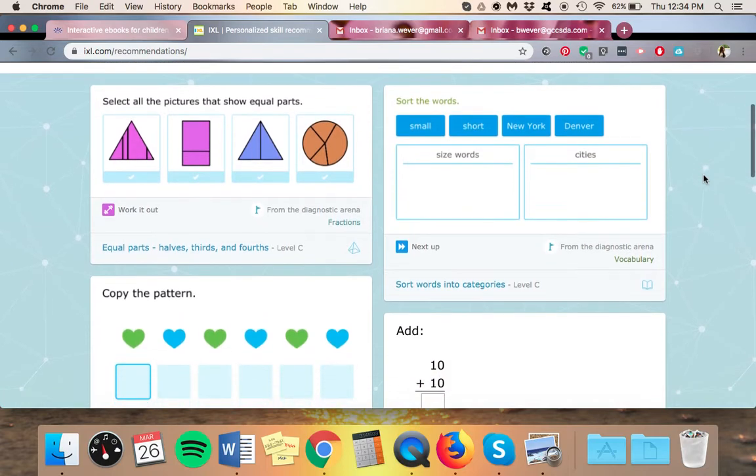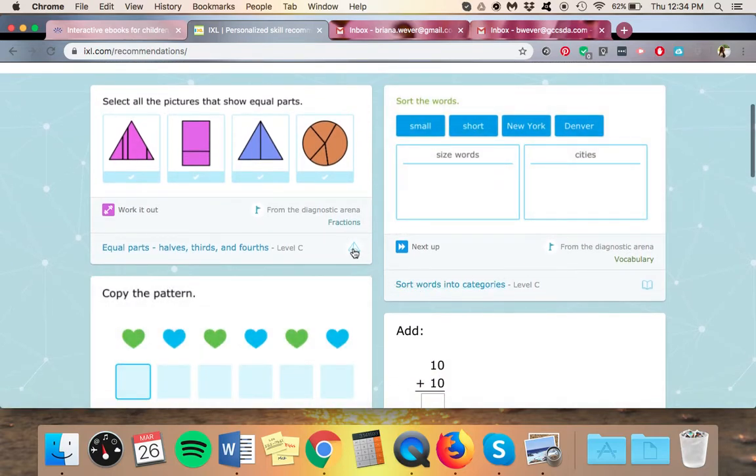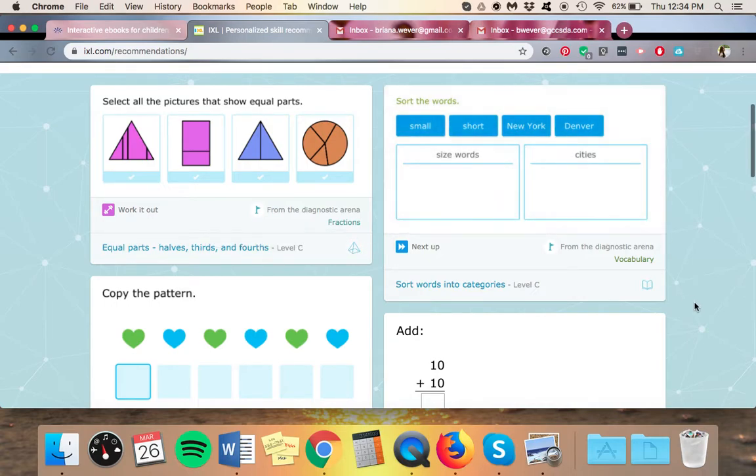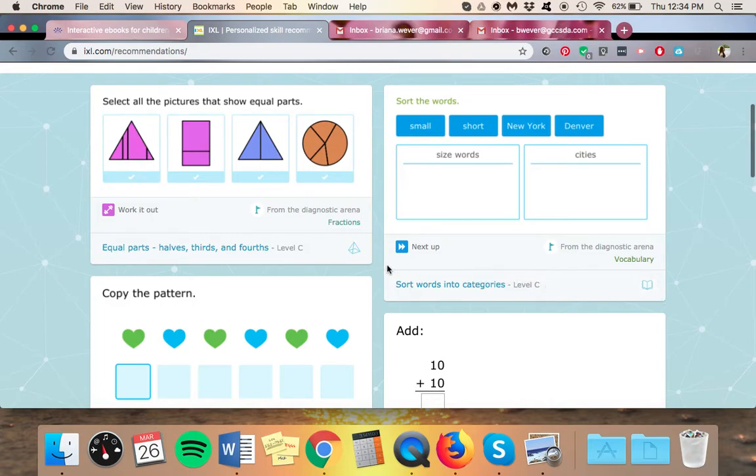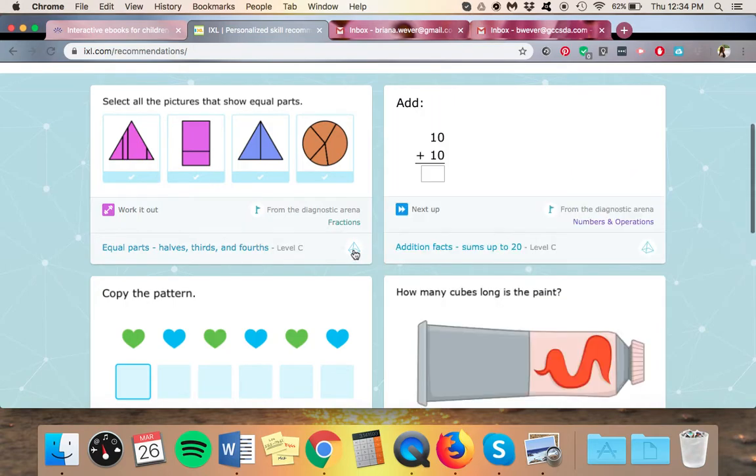Another thing, you will see that some of these skills have this little triangle here that stands for math recommendations. Some of them have a little book that stands for language arts. If you want your kid to just do math, you can click on this little pyramid and it will only show math recommendations.